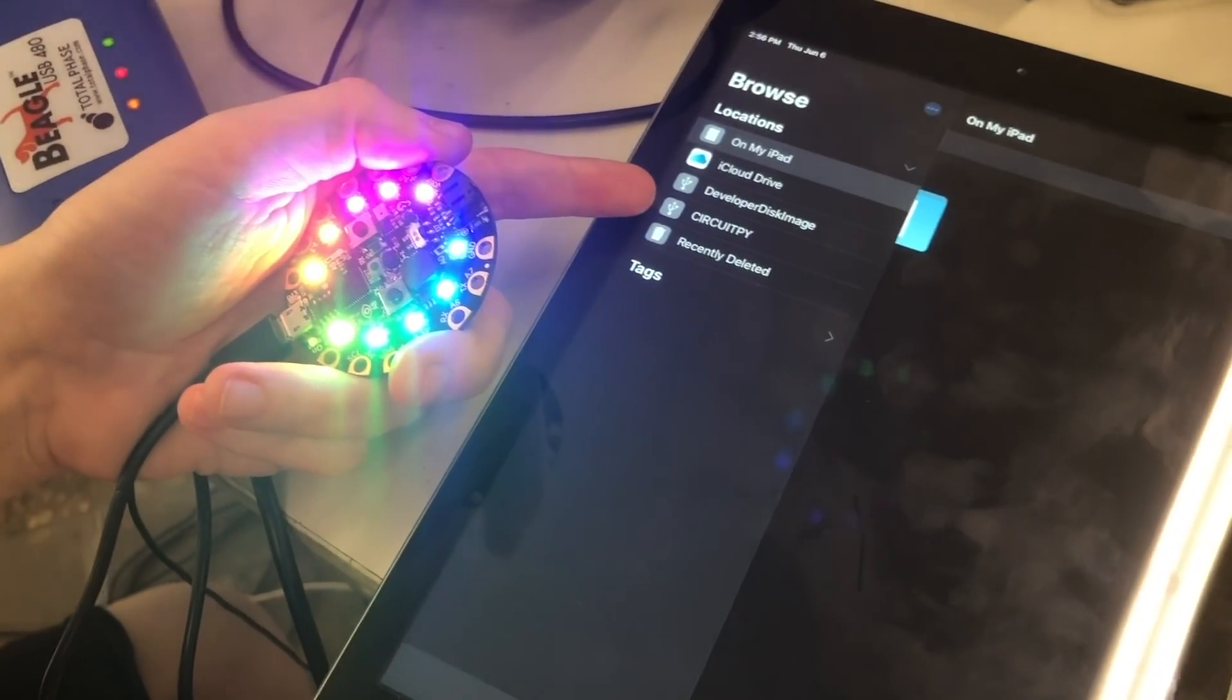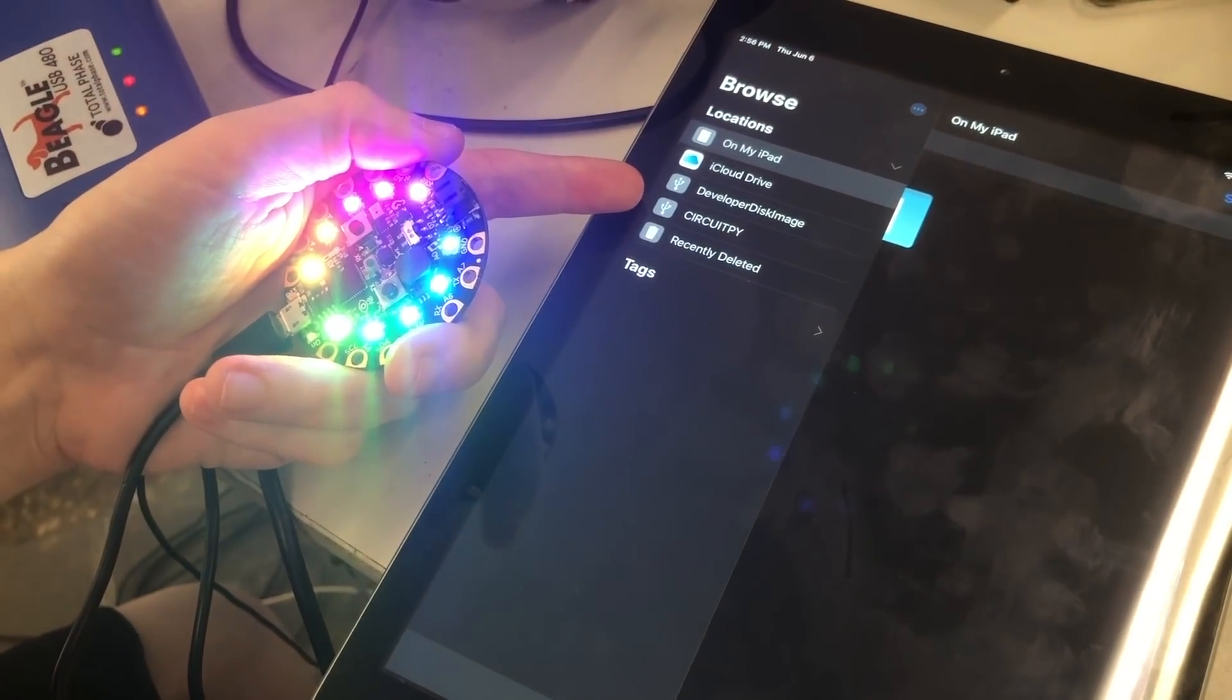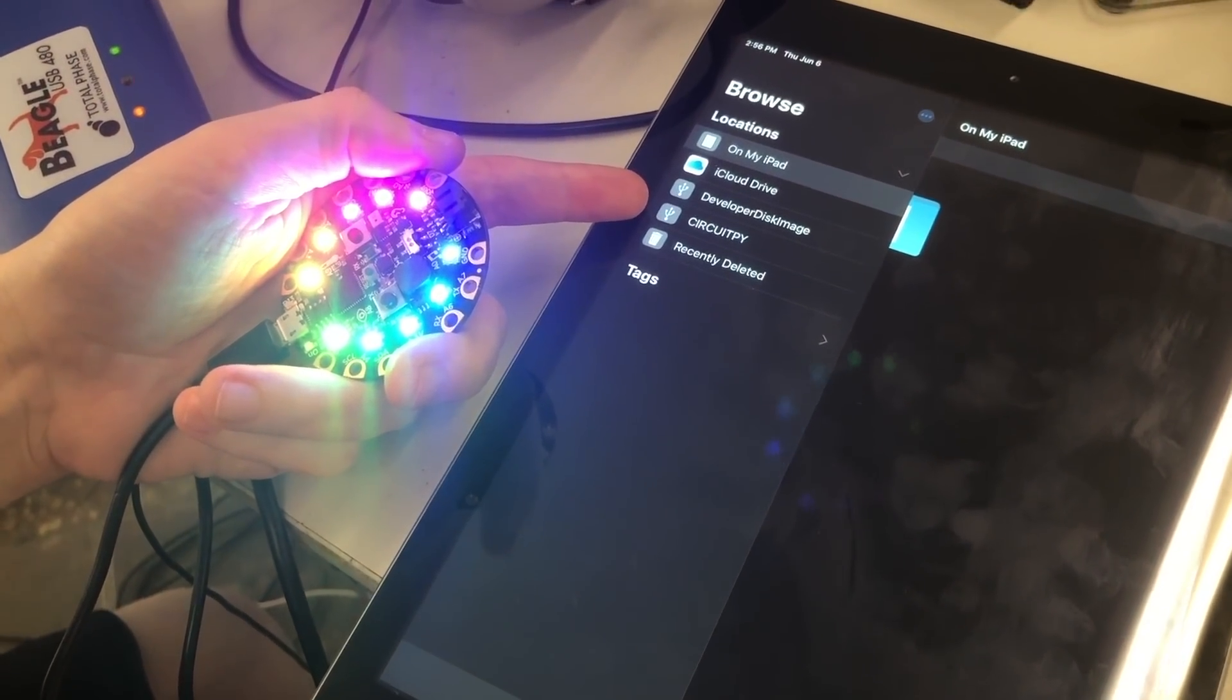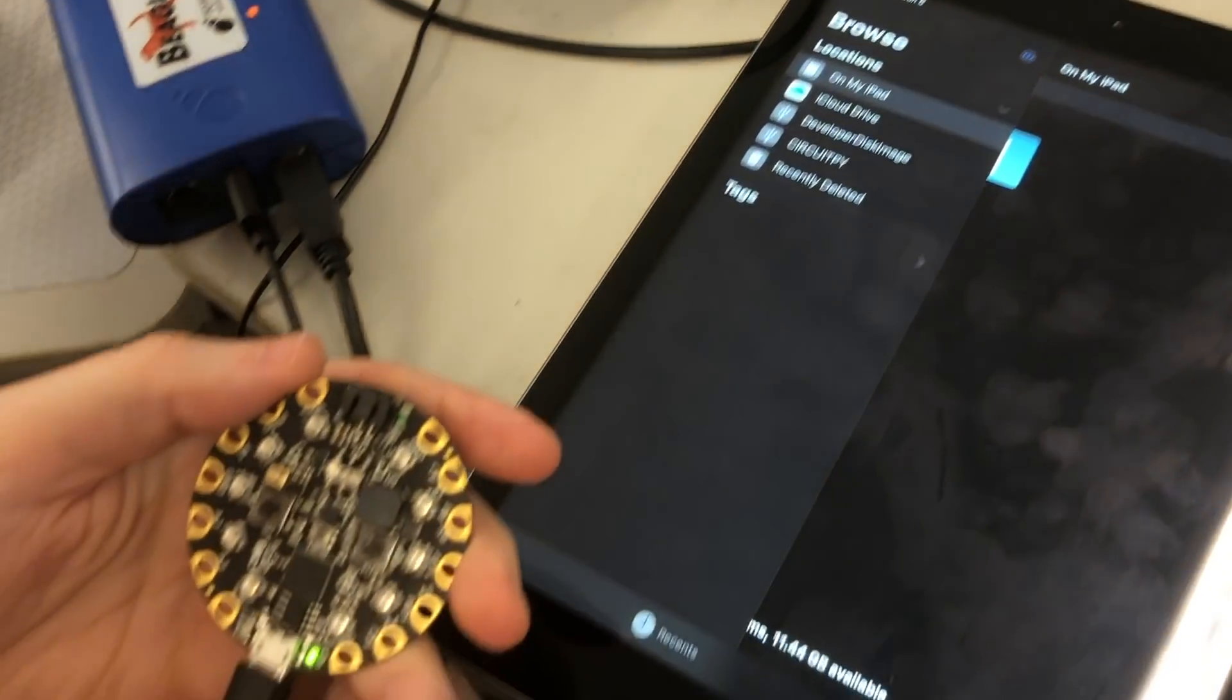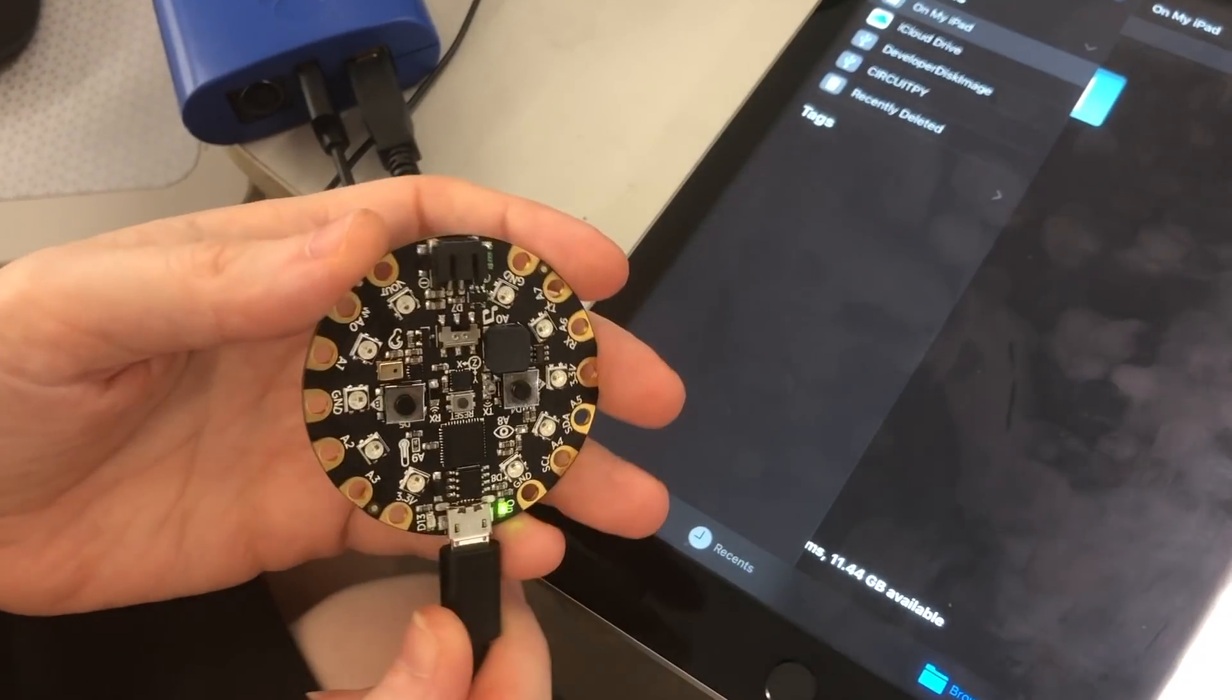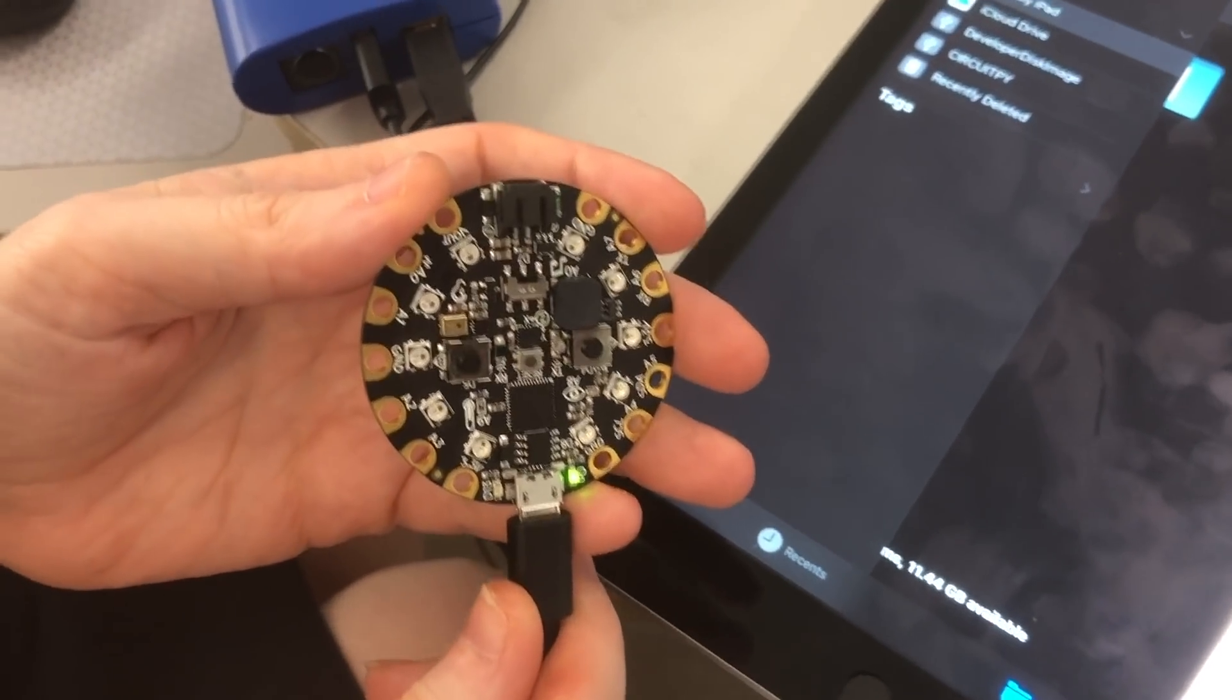And then it's doing something that decides that I don't want this on here anymore. And then it deletes it.